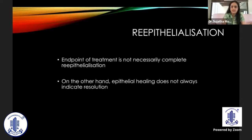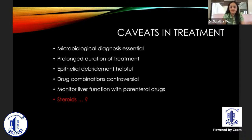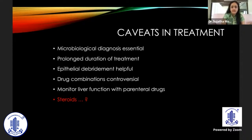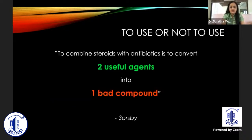A typical duration of treatment is about three to four weeks. Re-epithelization is not necessarily a complete endpoint of treatment, because in spite of active infection the epithelium can heal — particularly in fungal infections. Repeat scraping can help with drug penetration. Drug combinations are controversial as they may hinder each other, and patients on parenteral antifungals should have liver function monitoring.